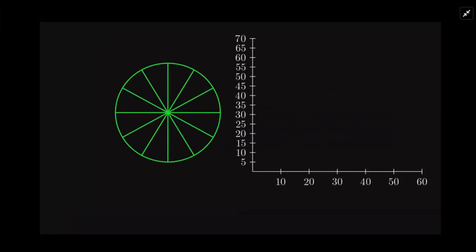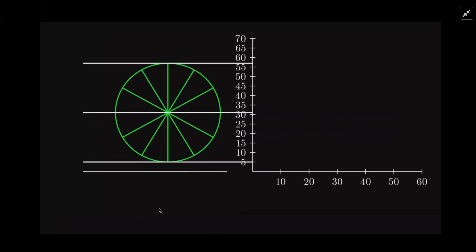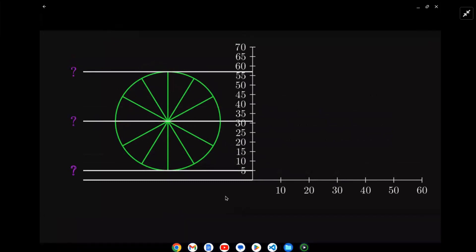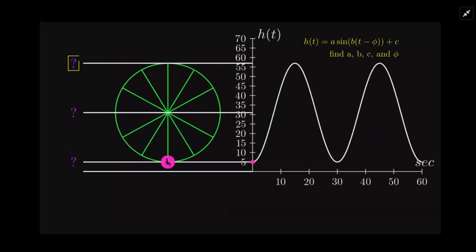Here's our ferris wheel, and we're interested in these heights. We want to know the maximum, the midline, and the minimum. These are all basically given to us.